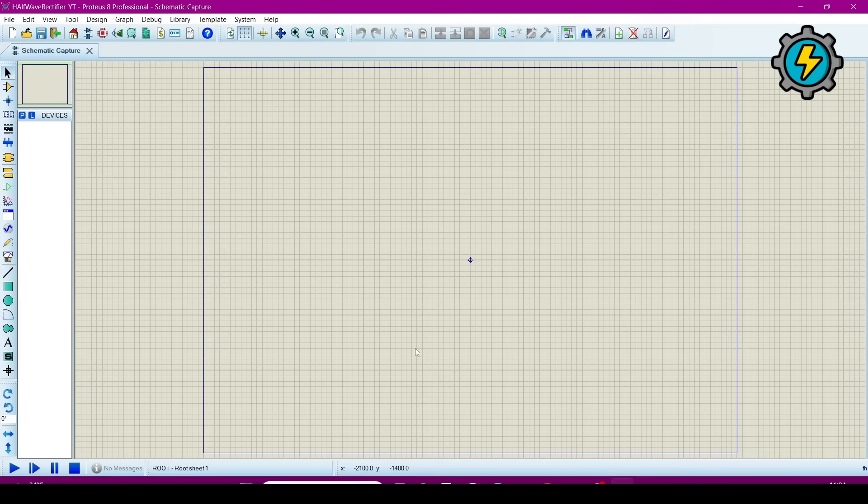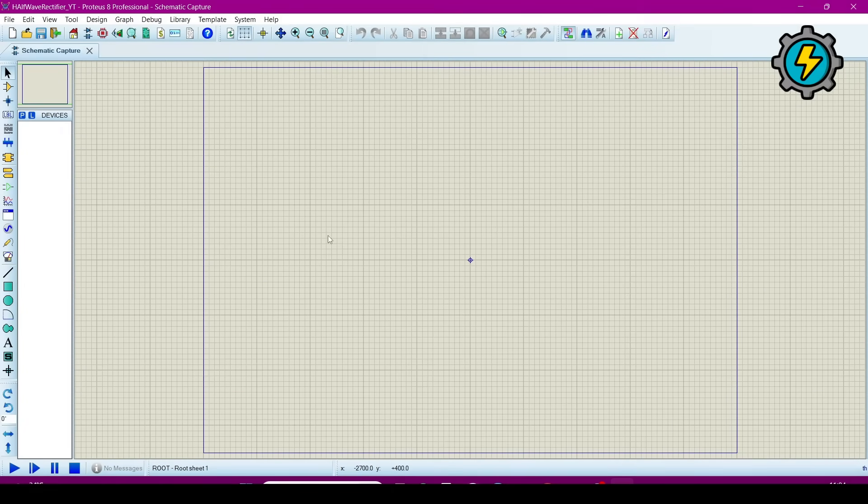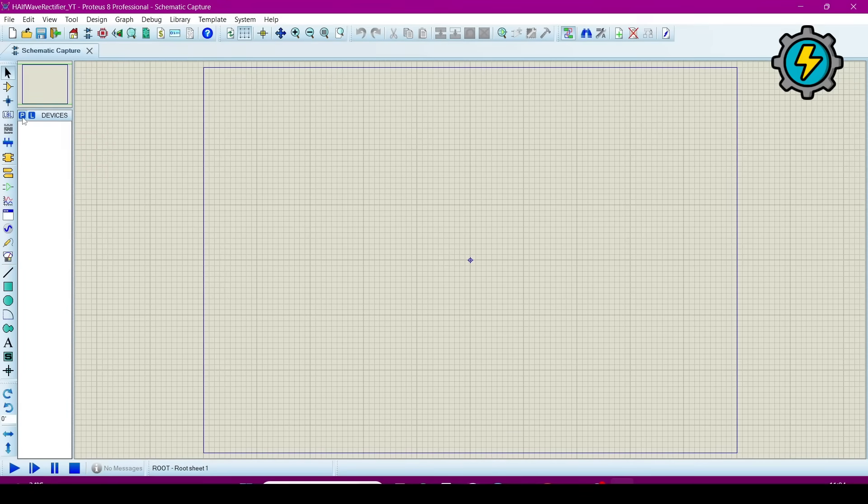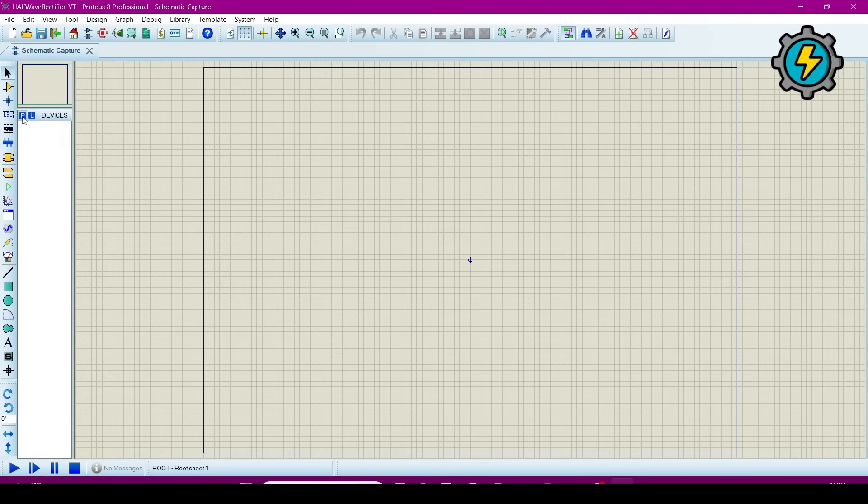Now this is the window where we will make a half wave rectifier circuit. So go to this P and search the components.